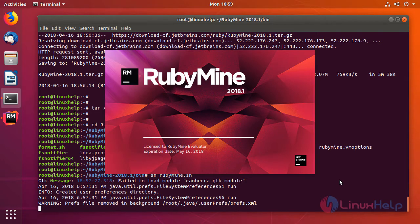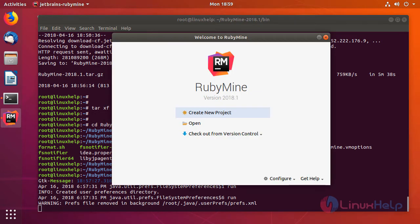And then your RubyMine will start. You can see the expiration date here. So once the application is launched, you can open a previous project which you already have, or else you can click 'Create new project'.